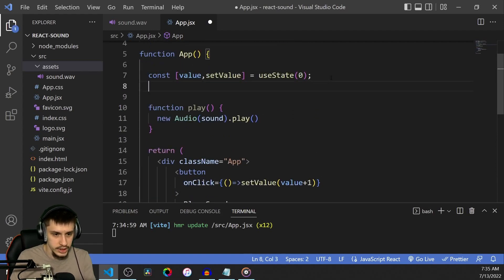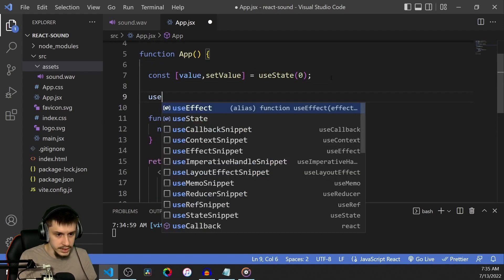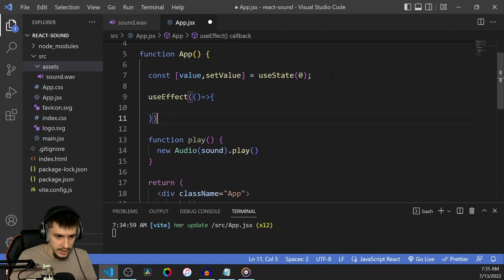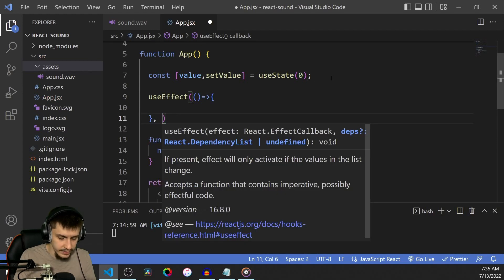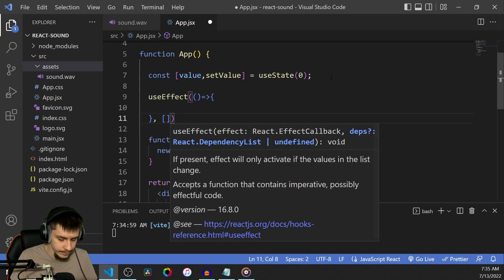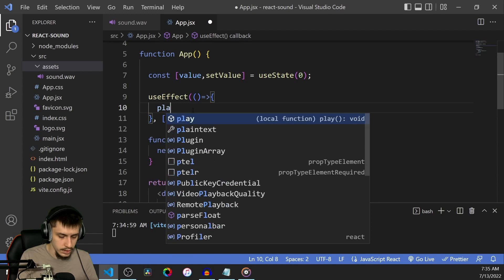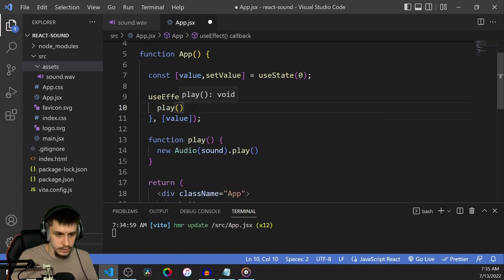And now we can just define a useEffect hook that listens to that value changing. And when it does, we're just going to run our play function, like that.